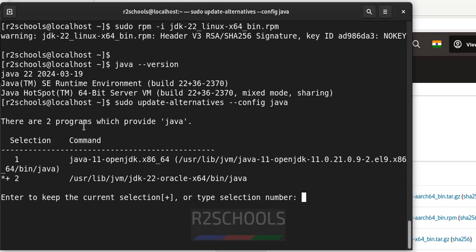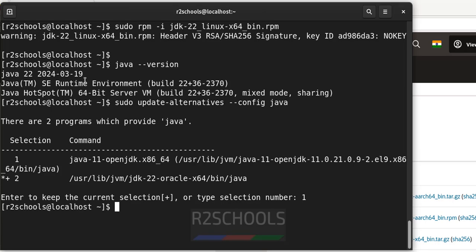See, we have two versions, 11 and 22. Okay, see if we give the one, now default version will be the java 11.